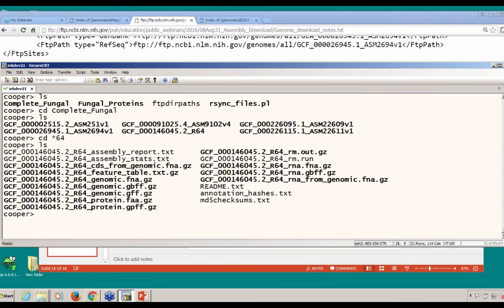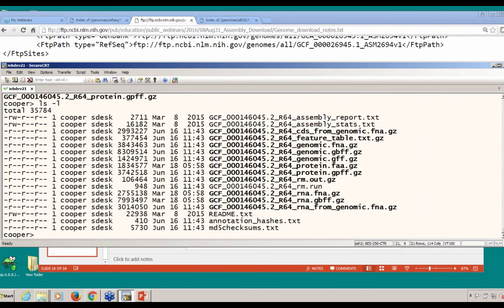I now have directories for all six complete fungal genomes that we saw using the Assembly resource. For example, going into the yeast directory — one of the switches I added was a level-one setting, which means I will not descend into subdirectories, but I could have changed the level to get the assembly_structure directory as well. The last example, which I will not run today, gets a particular file out of each one of these directories using wget. You can also do that with the Perl script included in the materials directory for this talk on the FTP site.